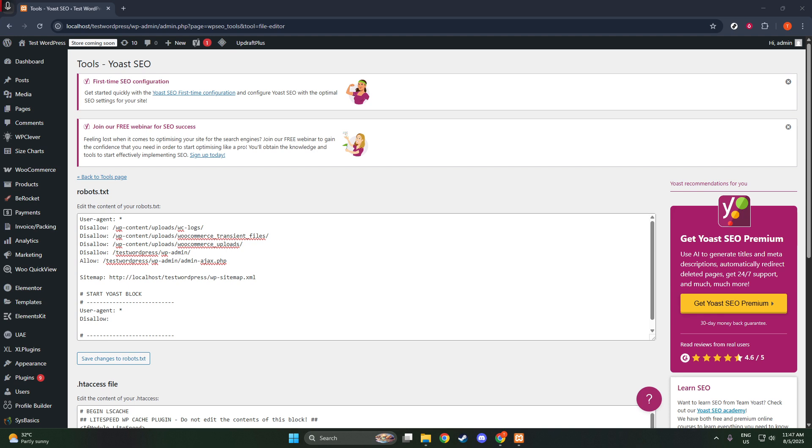Once you're satisfied with your edits, it's important to save your changes. When you hit Save, Yoast SEO attempts to write these updates back to your server.